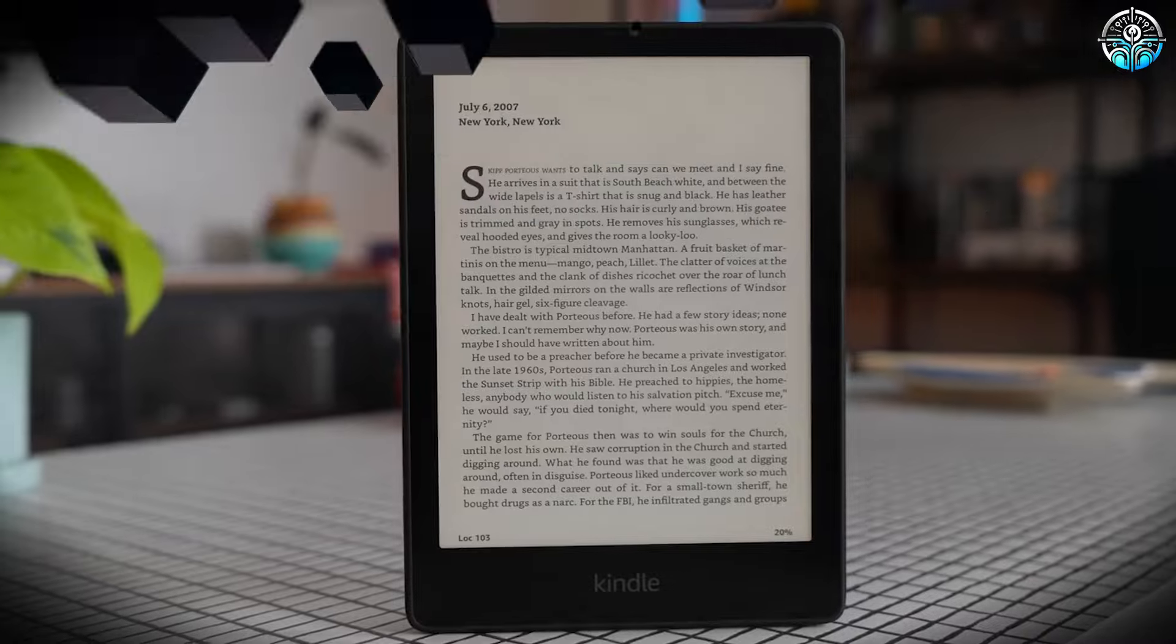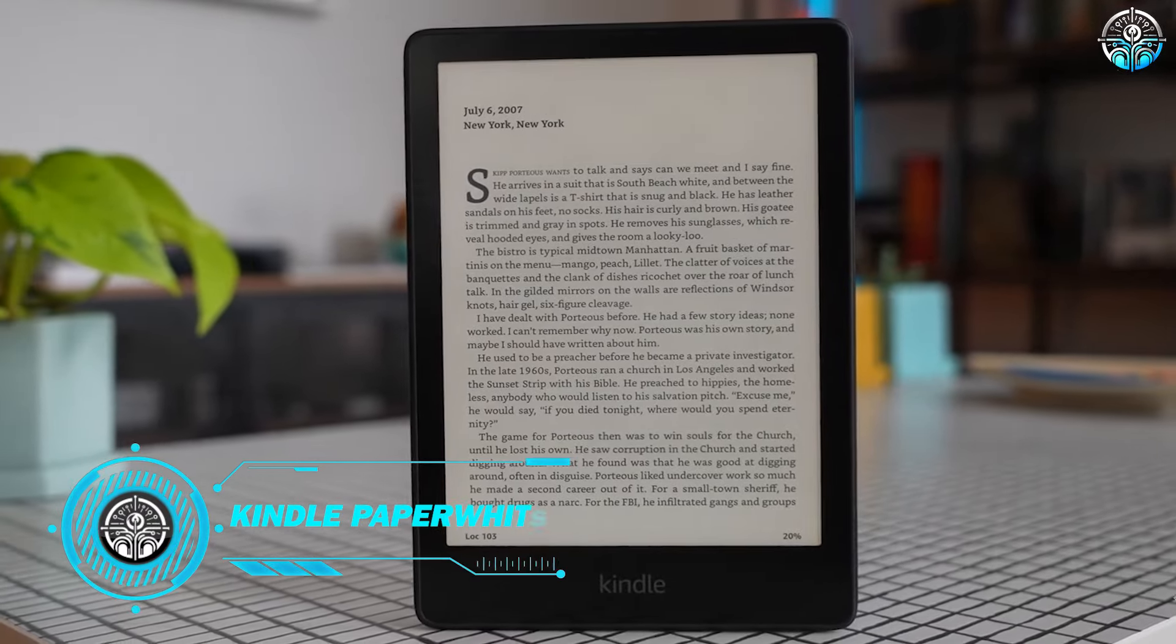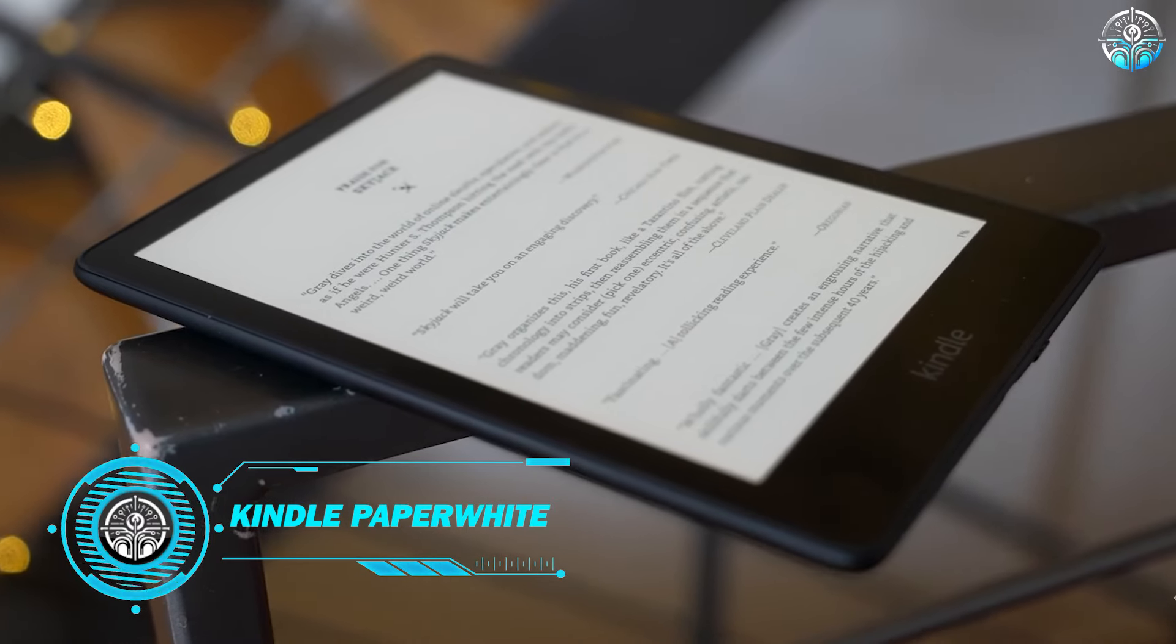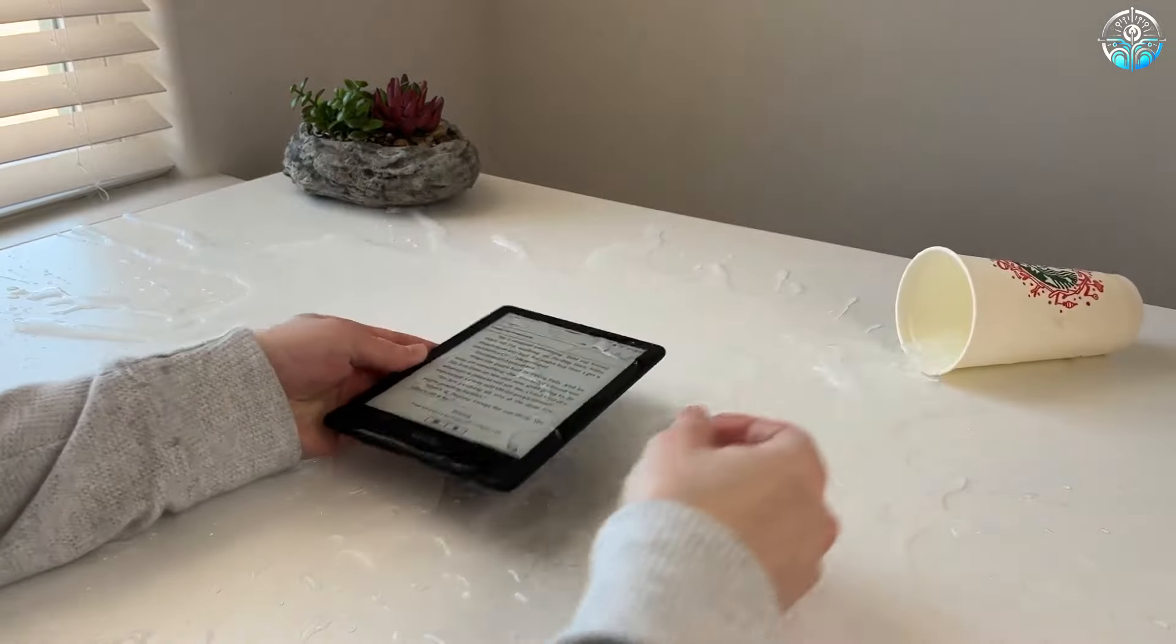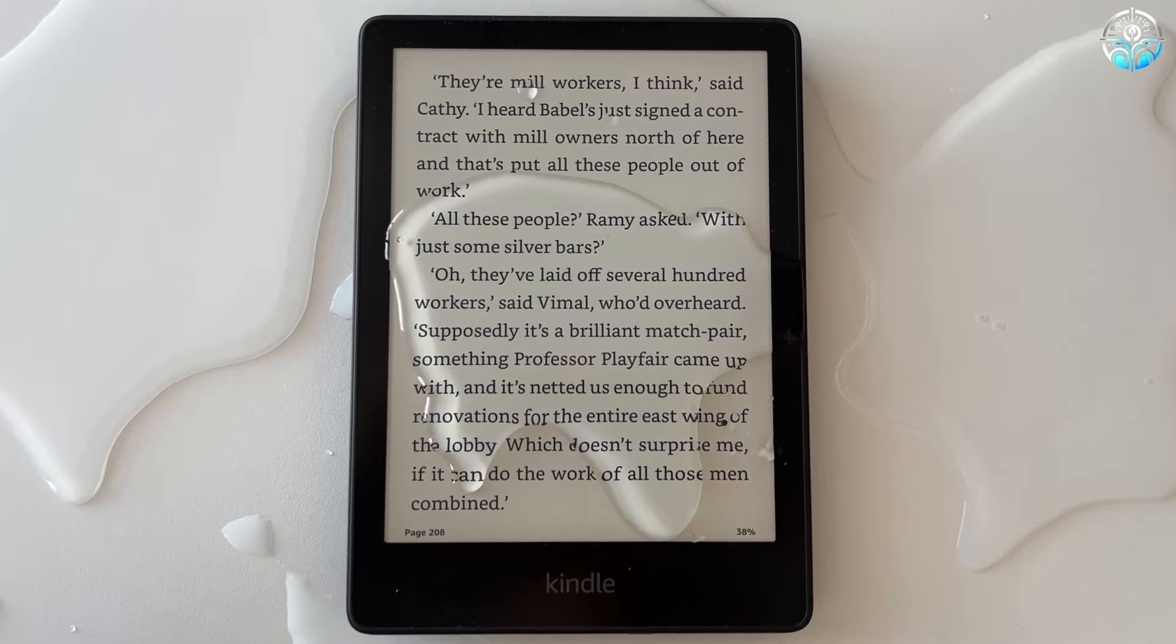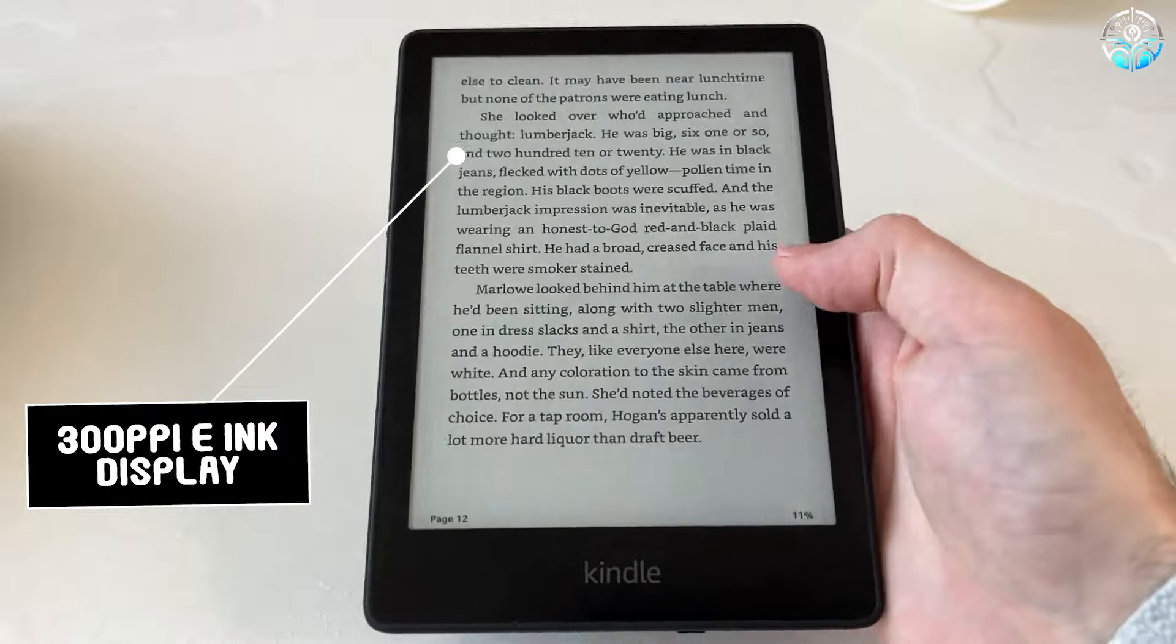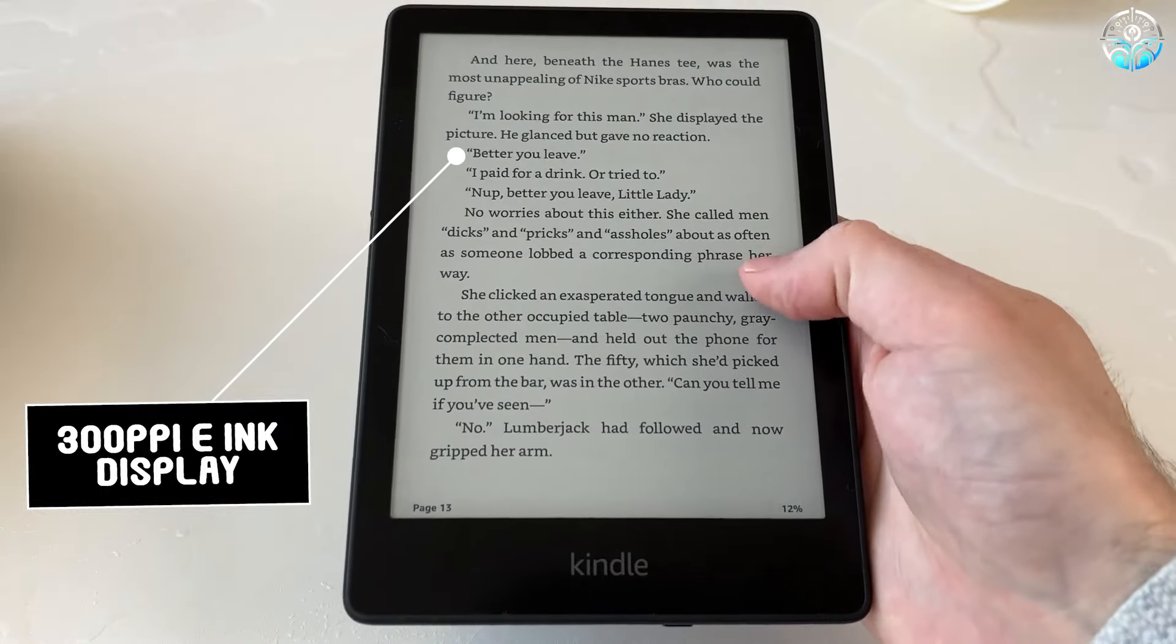The Amazon Kindle Paperwhite might be a few years old, but it's still one of the most advanced e-book readers available. It's waterproof, the battery lasts for weeks, and the 300 PPI e-ink display is sharp and easy to read.